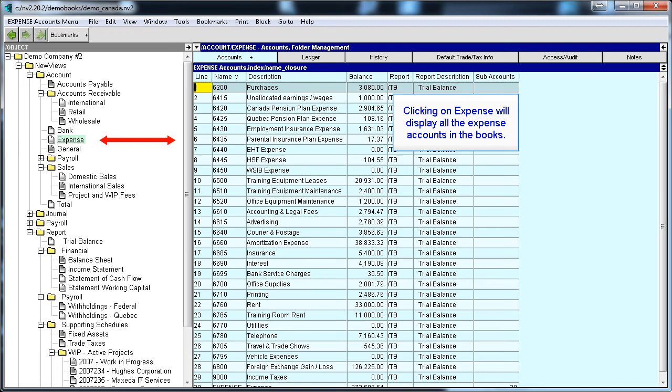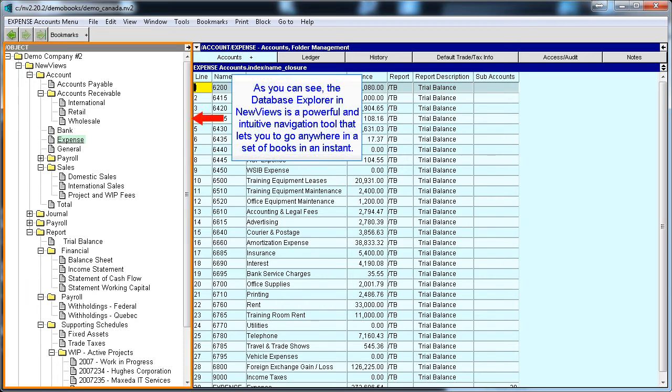If we click on Expense, we are now looking at all the expense accounts in this set of books. As you can see, the Database Explorer in NewViews is a powerful and intuitive navigation tool that lets you go anywhere in a set of books in an instant.